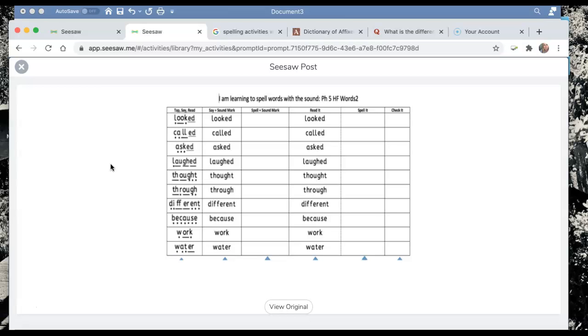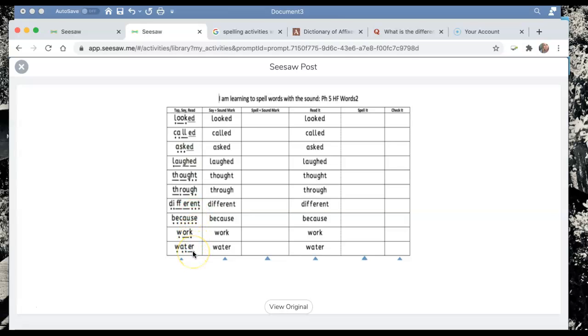So our activity today looks at the words looked, called, asked, laughed, thought, through, different, because, work, and water.